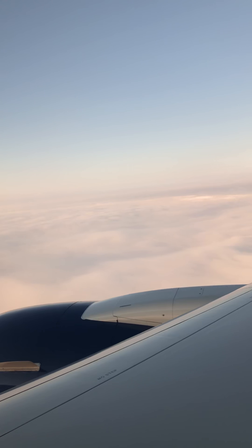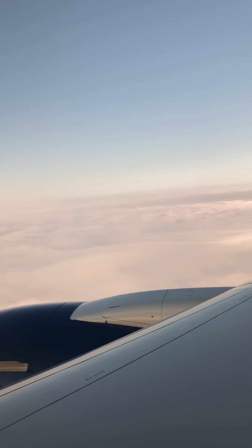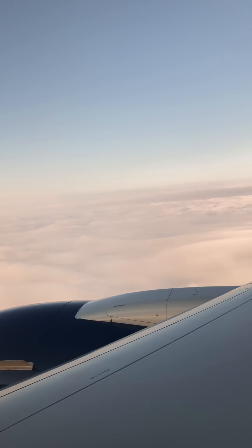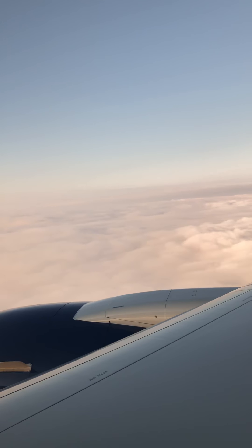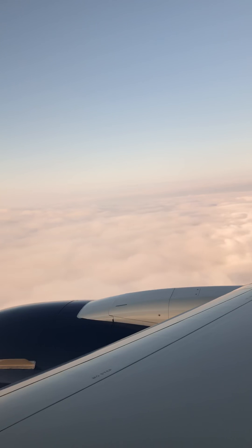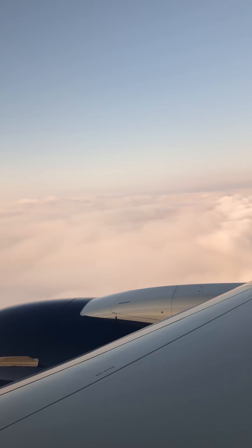Here we go. We are right on top of the clouds, right on top of the clouds. We are entering into the sea of clouds. Here we go, we are entering the clouds.